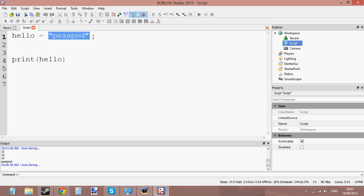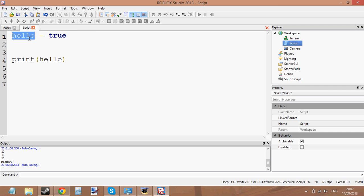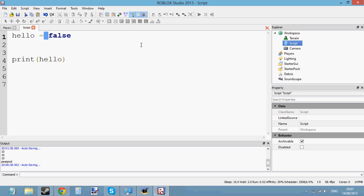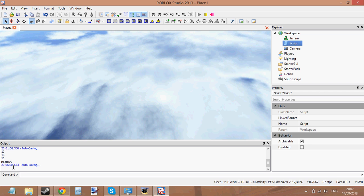There's another data type called the boolean data type. Booleans can only hold two values: either true or false. So if I set the variable hello to true, this would now be a boolean data type, because it's holding the value true. Booleans can hold either true or false, which is basically yes or no — true is yes, false is no. So if hello equals false and we print hello, it prints false.